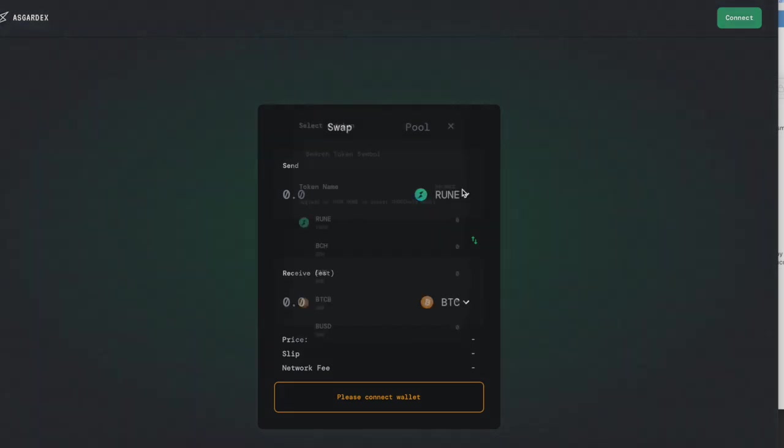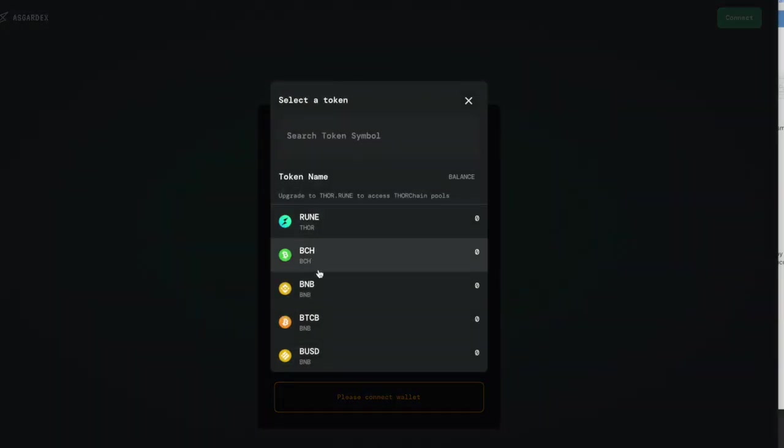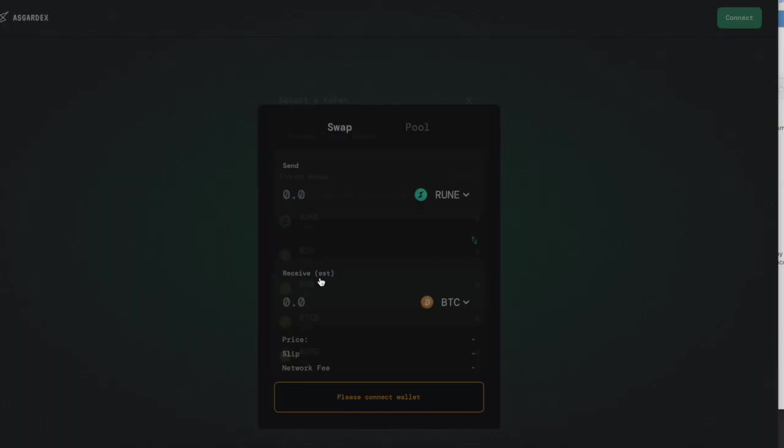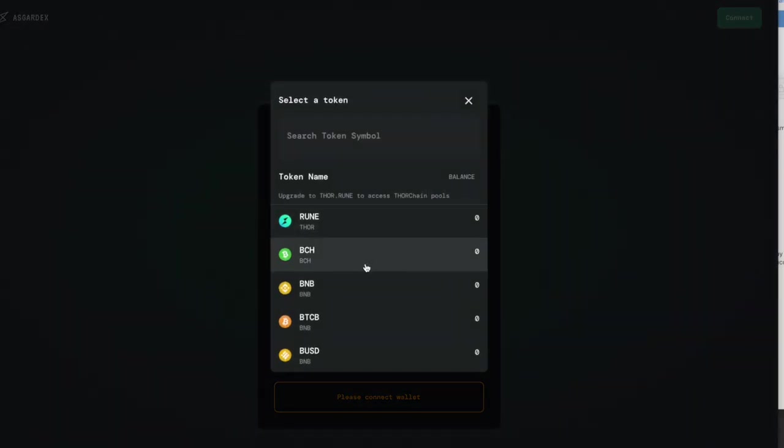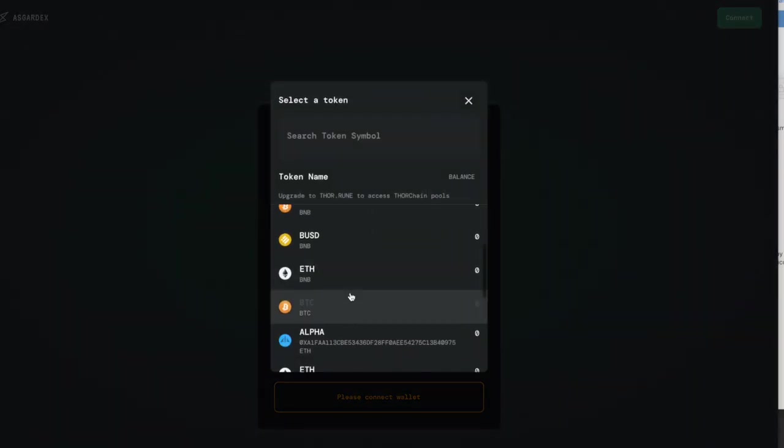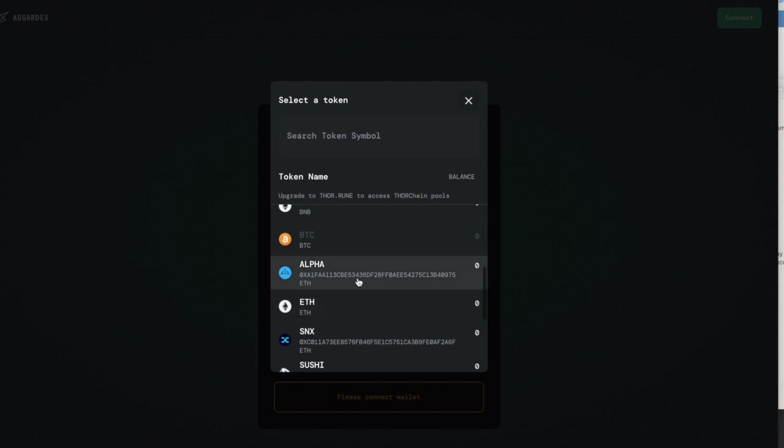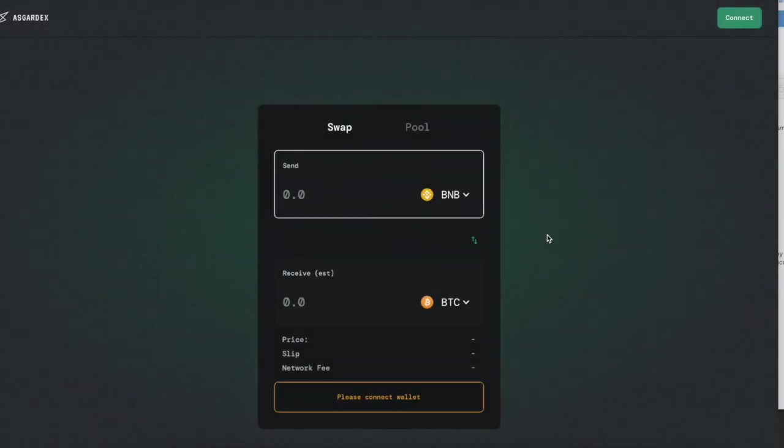Let's go ahead and show you the swap. So we go to the Asgard Dex web. Now we're on Asgard Dex web. This is where we can swap Bitcoin. I want to do BNB for Bitcoin. Look, you can do BNB for Bitcoin, ETH for Bitcoin, alpha, whatever you want for Bitcoin.